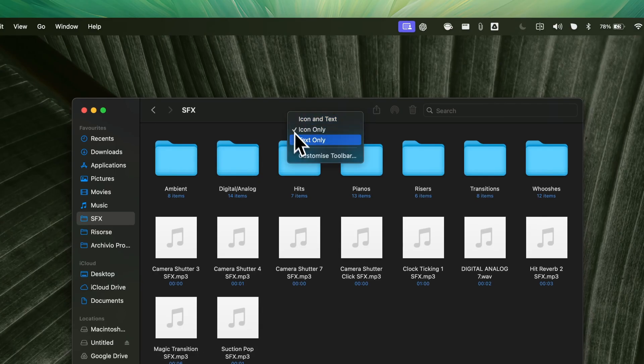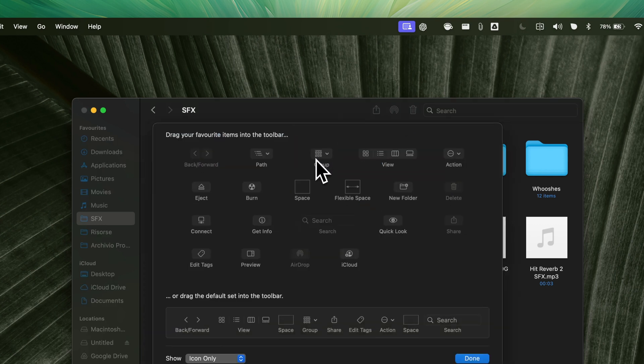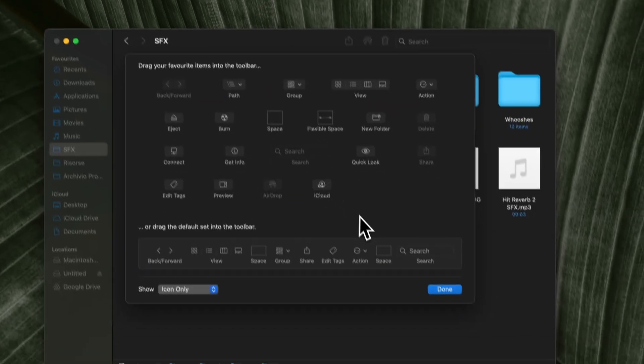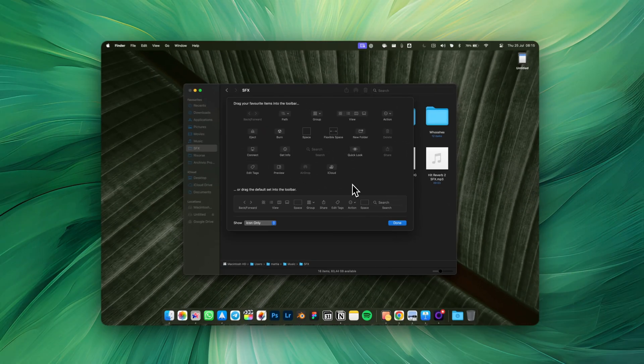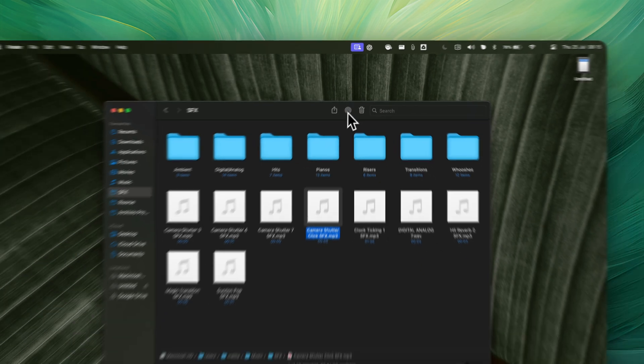Additionally, a lesser known feature is the ability to customize the top bar. I've decided to keep it as clean as possible with only the essential tools I use: Share, AirDrop, delete and search.